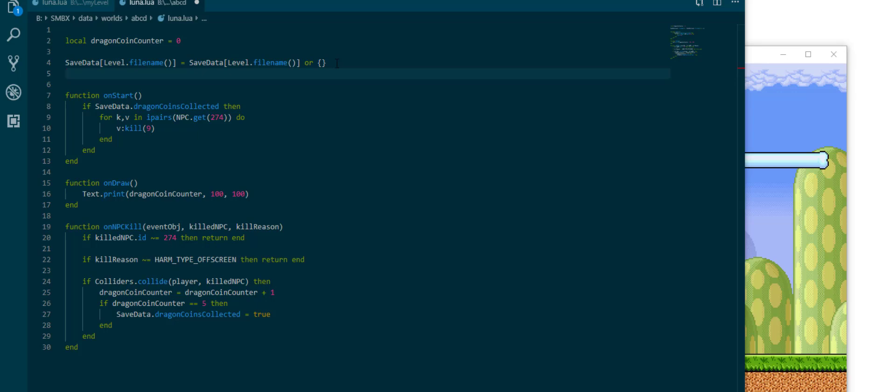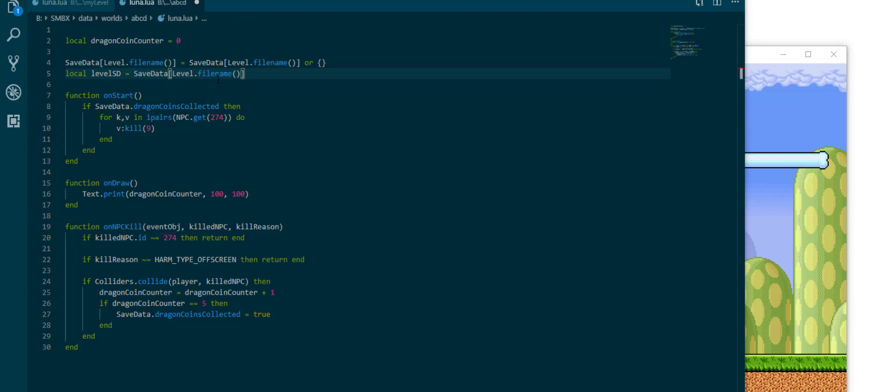Then we can say local level save data is save data level.file name which is now either an empty table or what we had in it before. So if we replace this with level sd we will now have a solution.